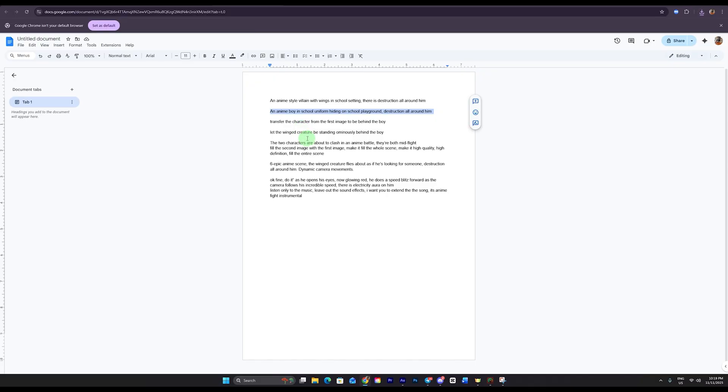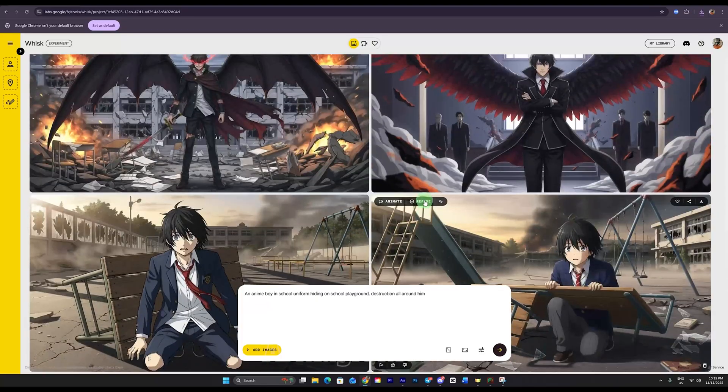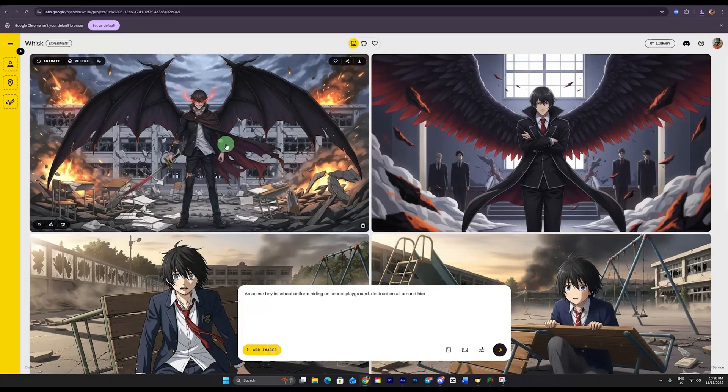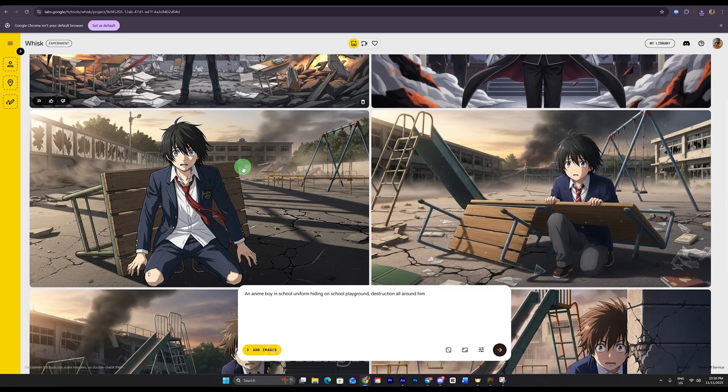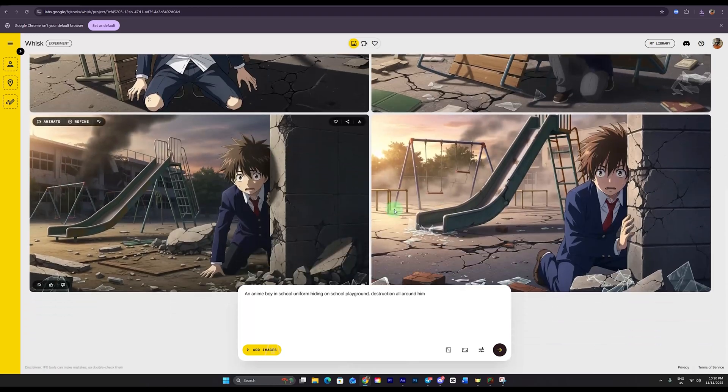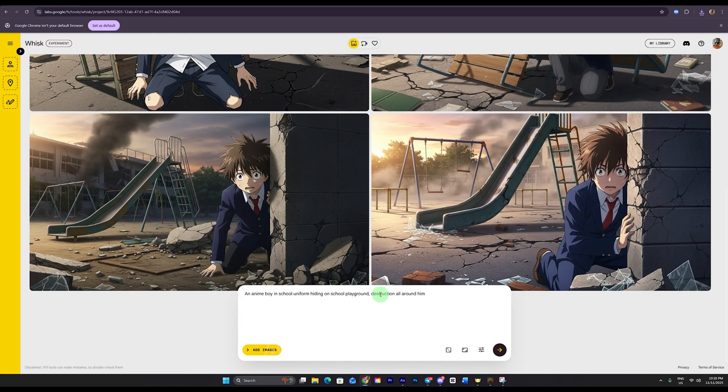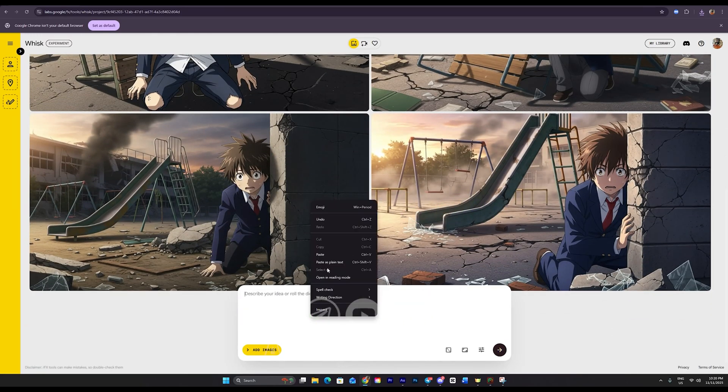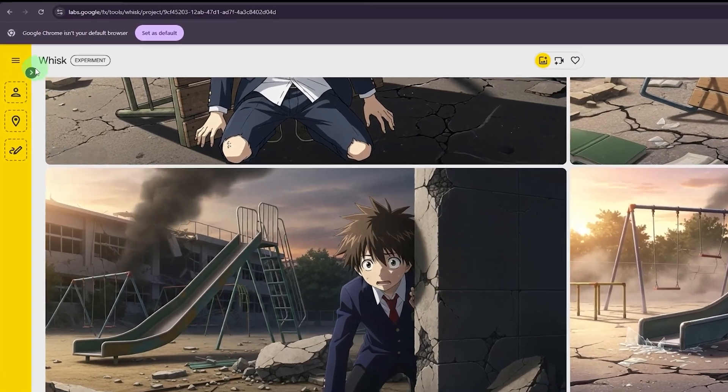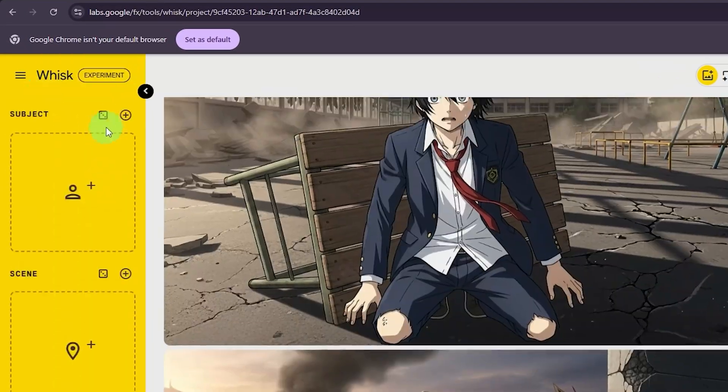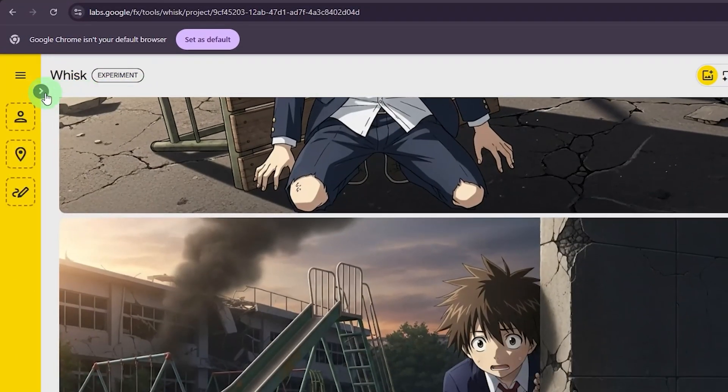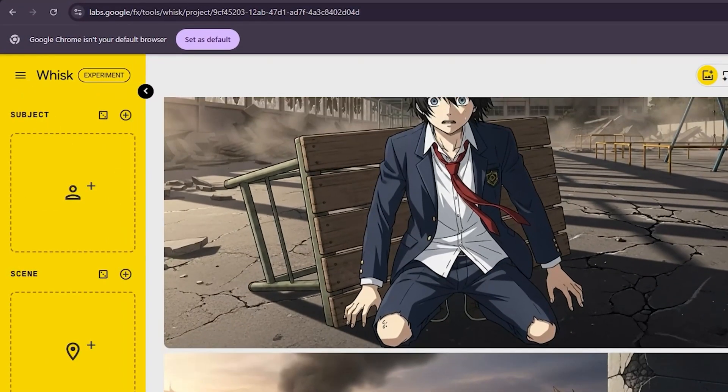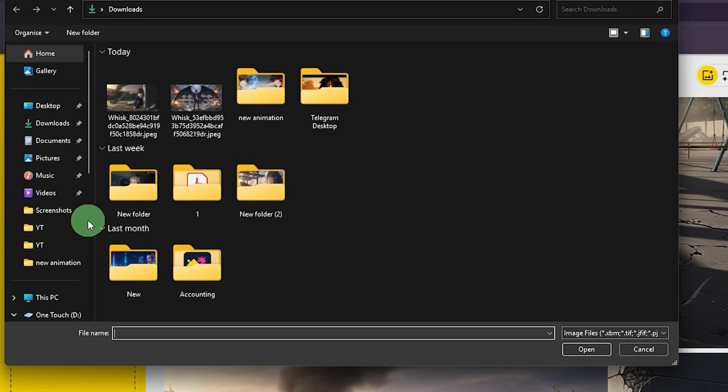Next, let's grab prompt three from here. In this prompt, what I'm trying to achieve is to place a kind of fantasy creature like a mythical beast behind my main character. So I'll delete the previous prompt and paste the new one. Now pay close attention. On the left side, when you click this button, a new panel opens. You can also click this button here.